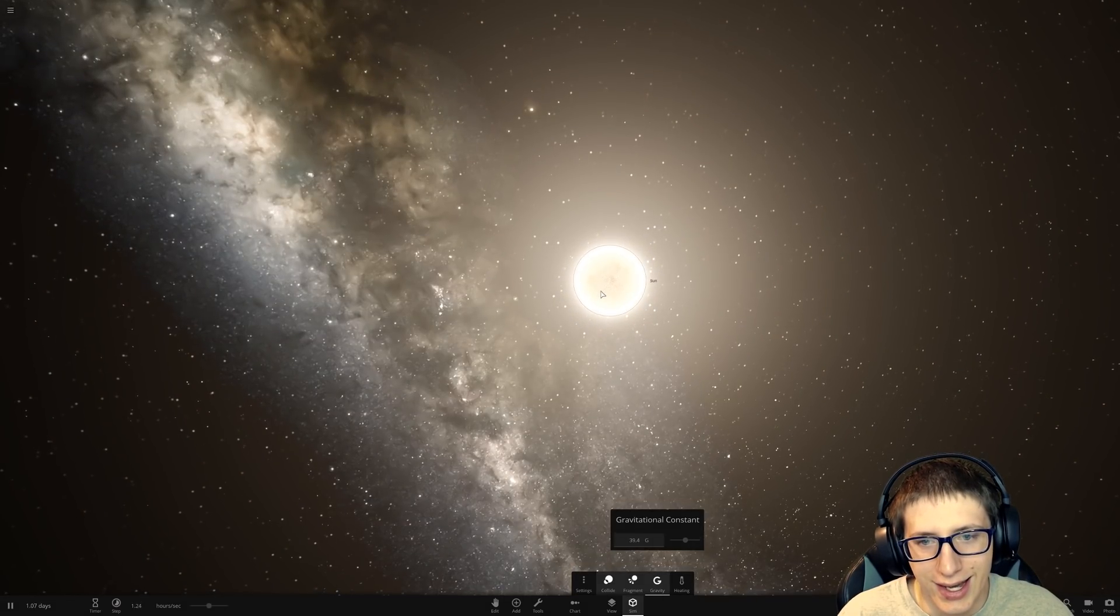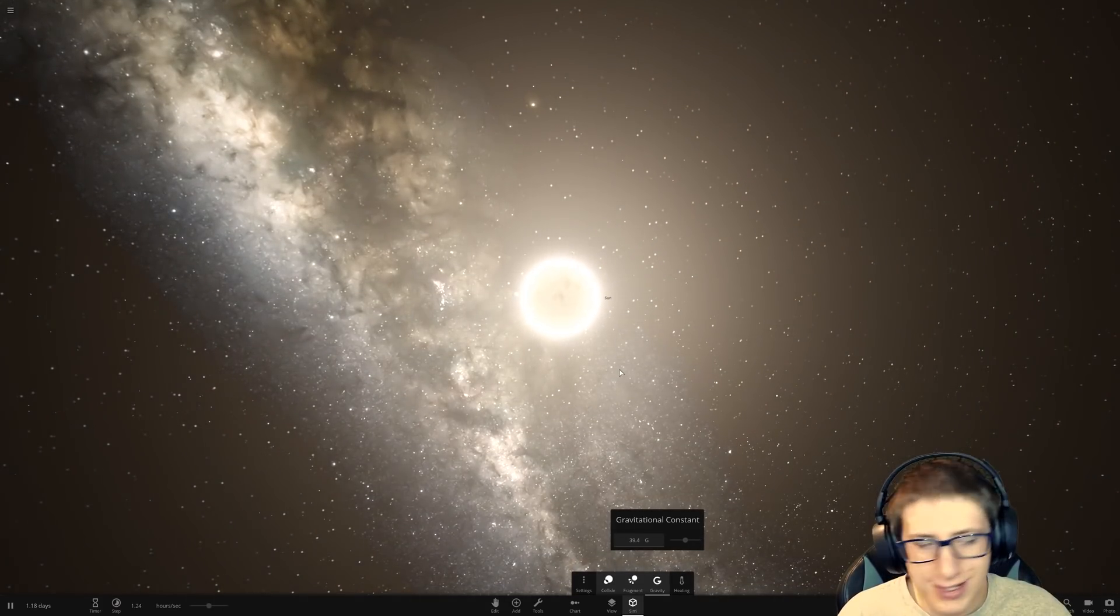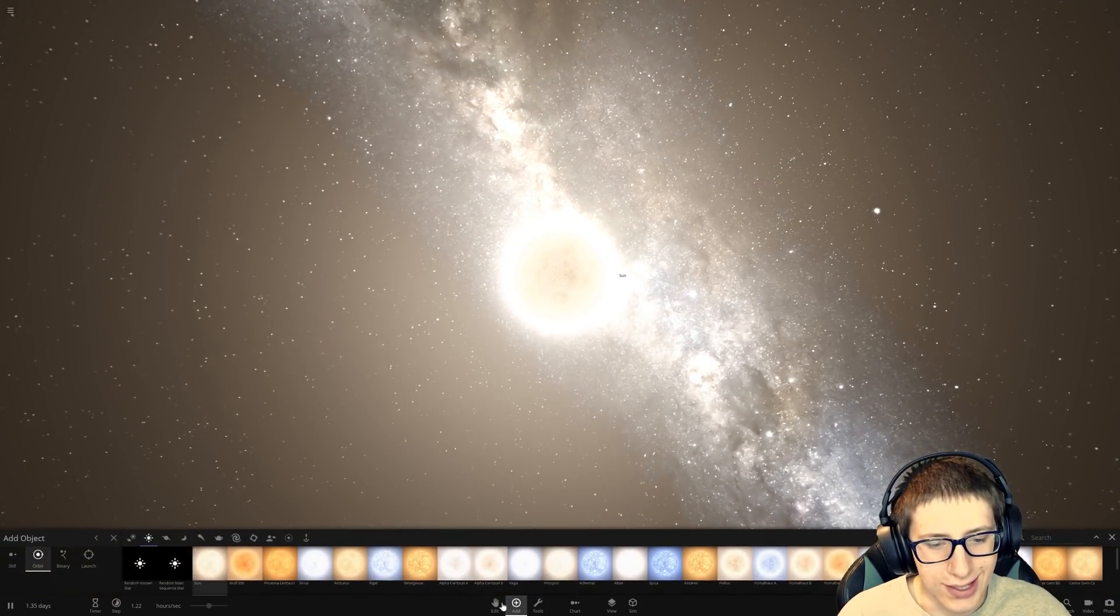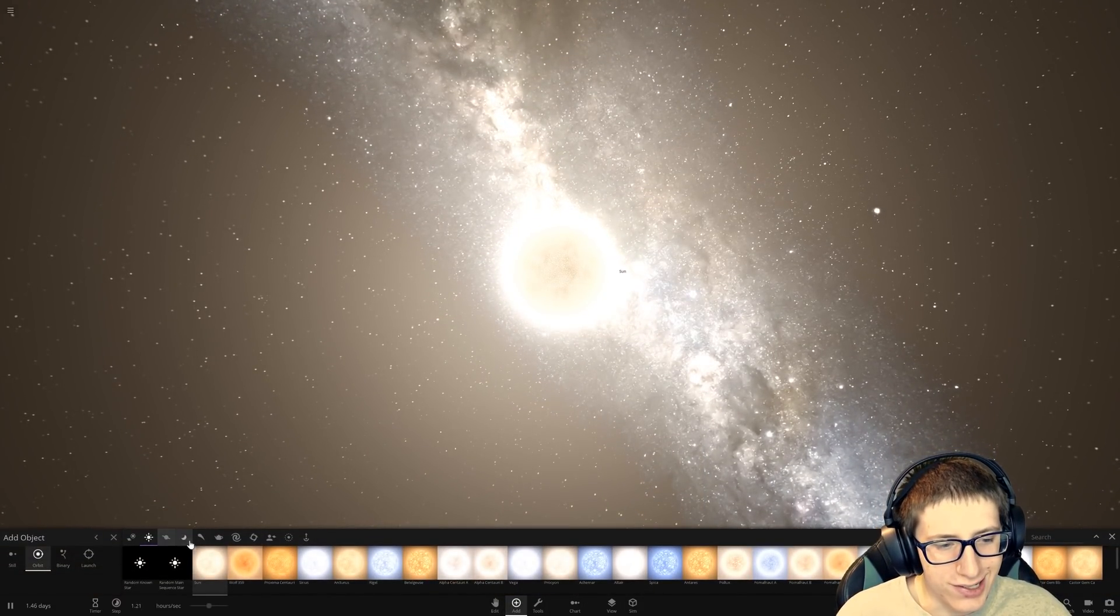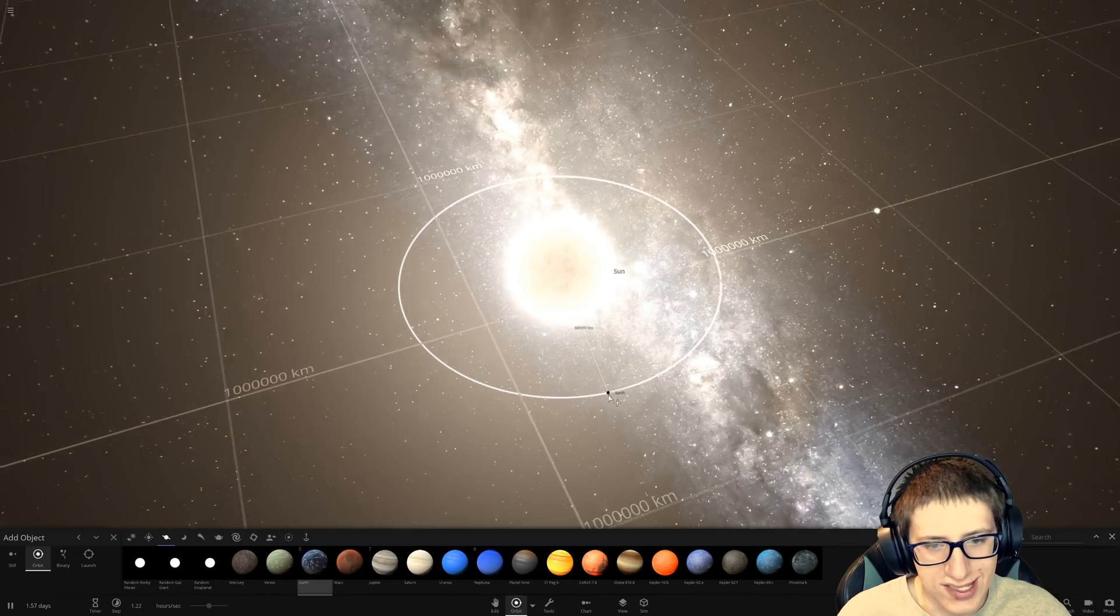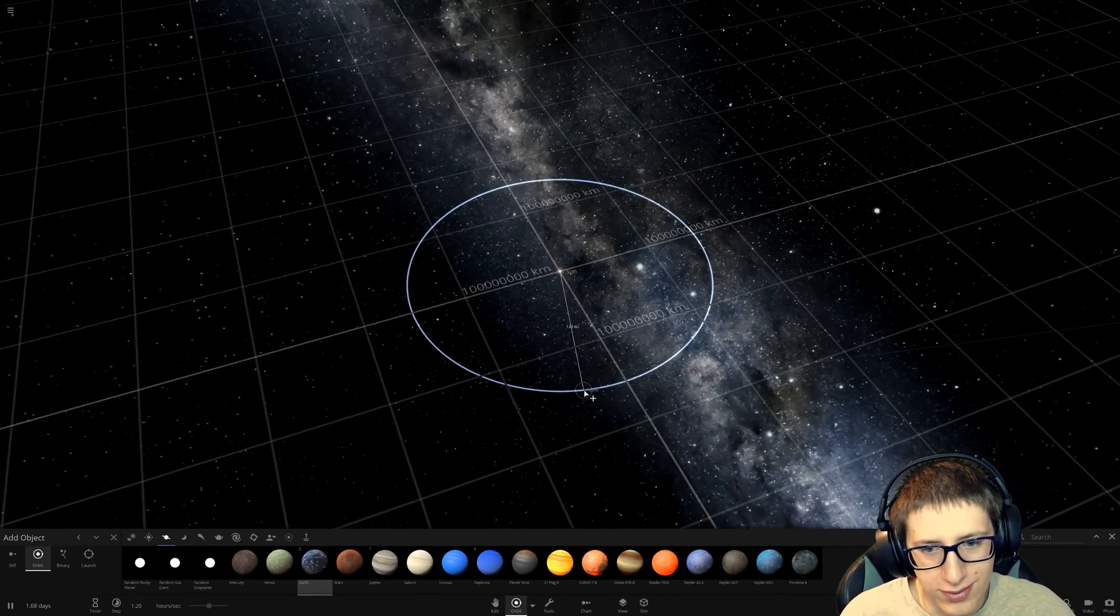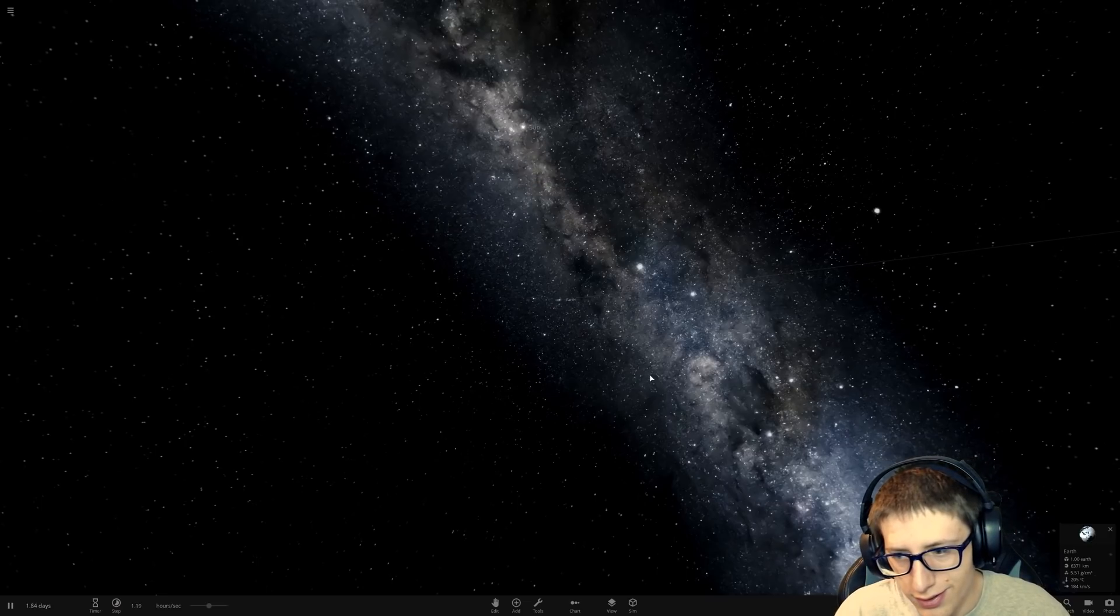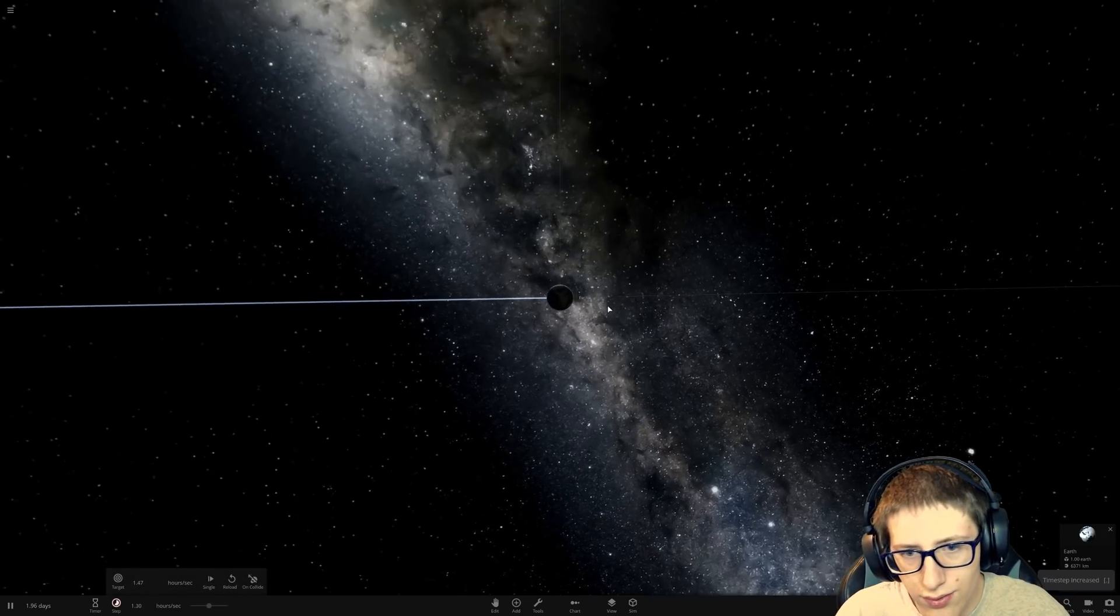I never thought it would actually affect the density like that. That is so neat. What? Oh, we can simulate, like, different universes. Okay. So, Earth would have to be really far out in order to survive. Wow.